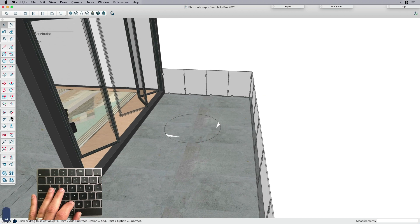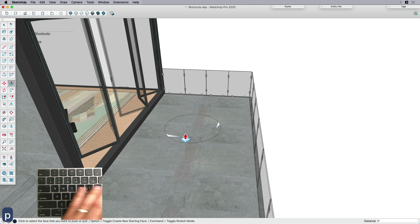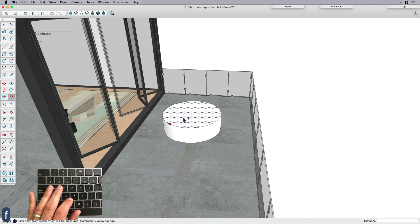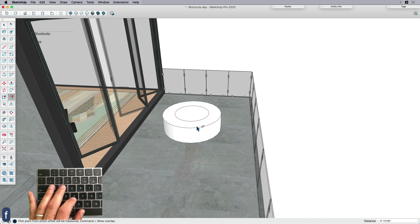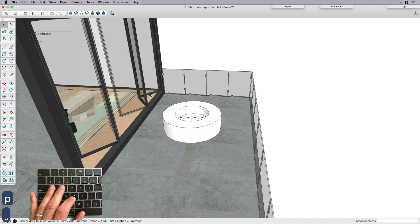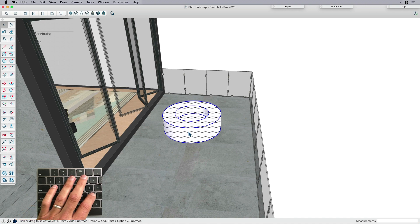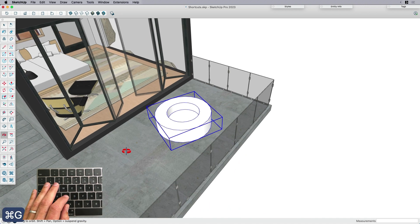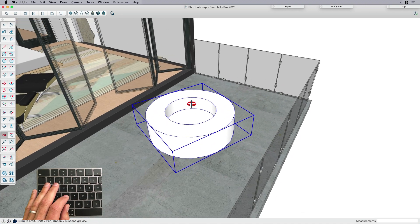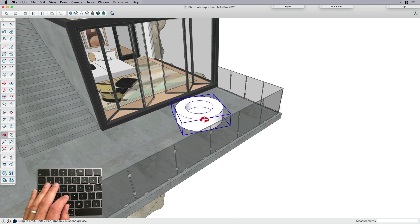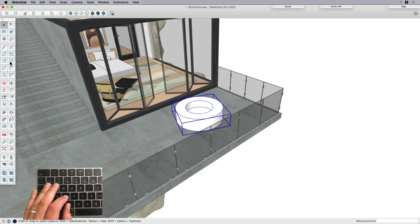Once you've memorized all the basic ones, you can go beyond C and go over to P for push-pull, F for offset, P for push-pull again, select everything and then Command or Control G for group. And there you go. I've got a little fireplace for my deck, and that was done without looking for any tools at all.